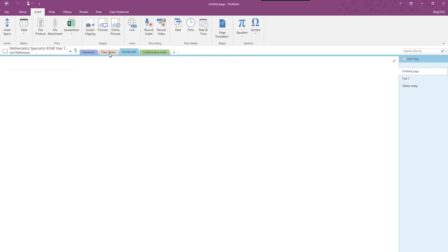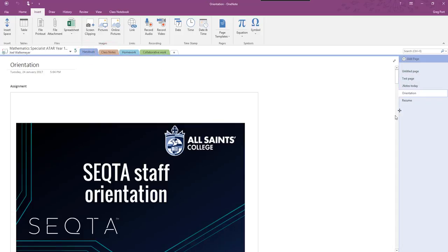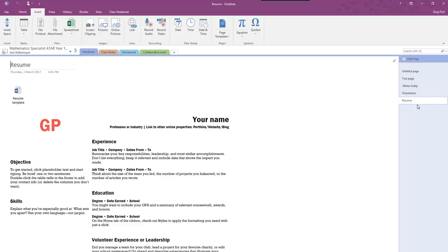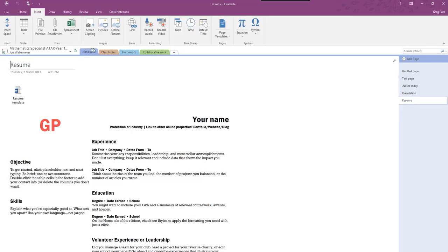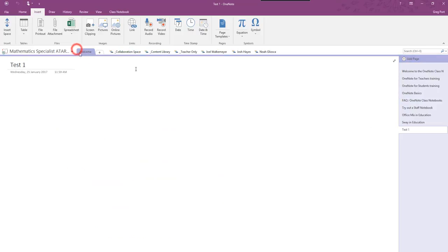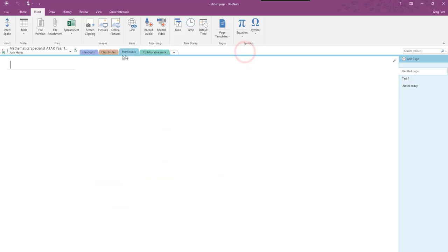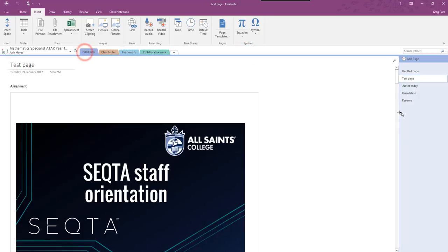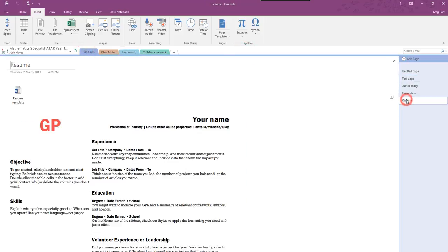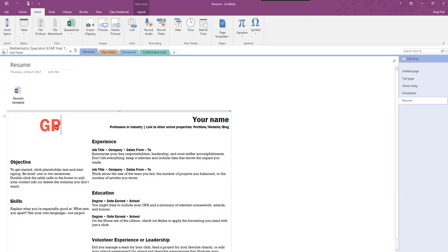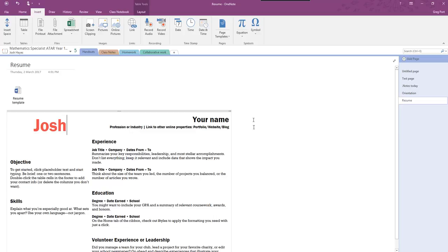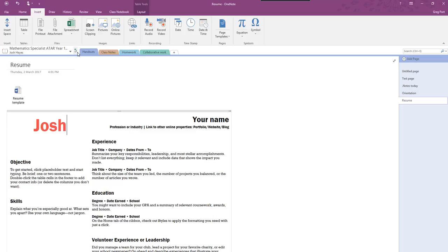So you see in the handouts now that Joel has got this page in the place where I wanted it to, or if I check one of the other students Josh's work, handouts, there's the page there. So imagine I'm going to get Josh to make his changes on here. So here's Josh's changes in his handouts.